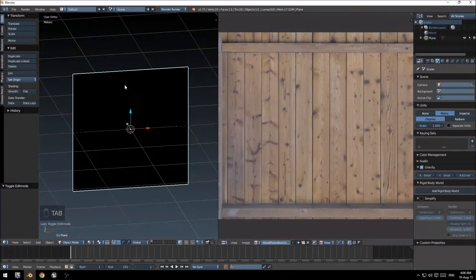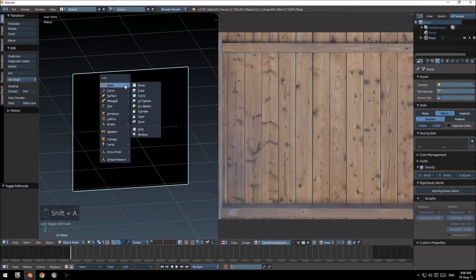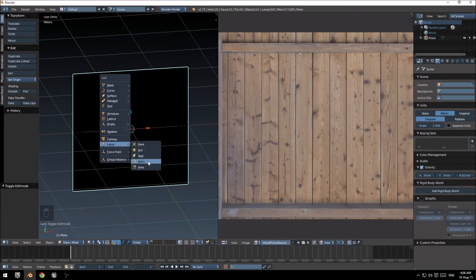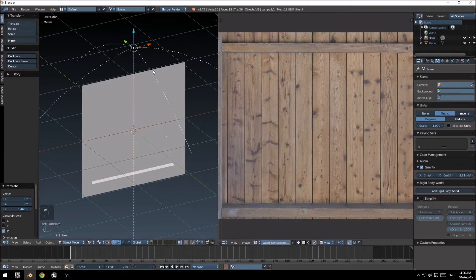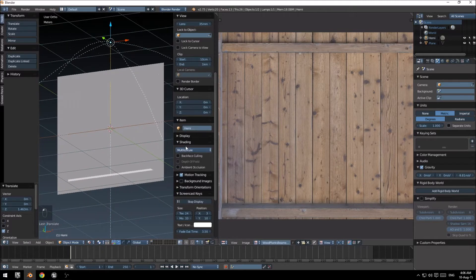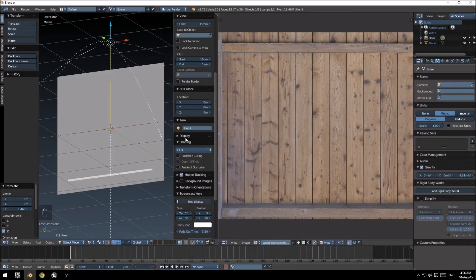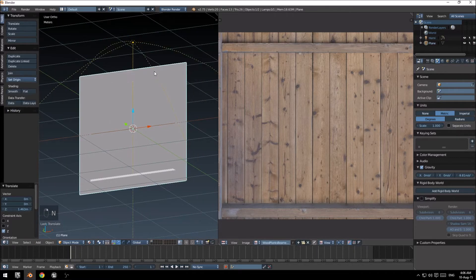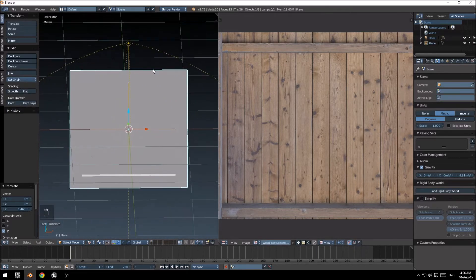First things first, I need to add in a light. This is a simple hemi light. Click up here and just change the shading mode to GLSL, get rid of that, and select your model again.